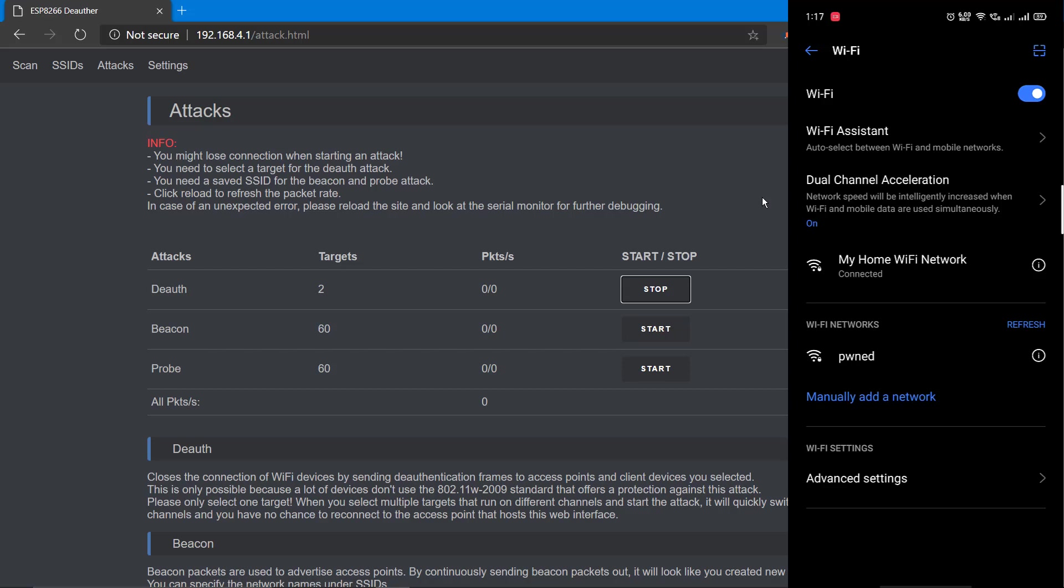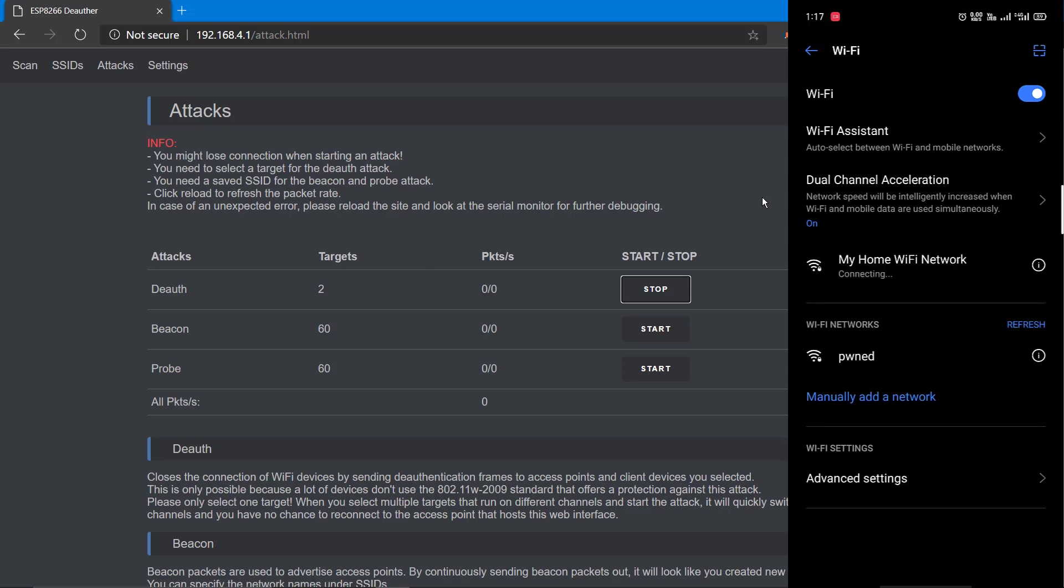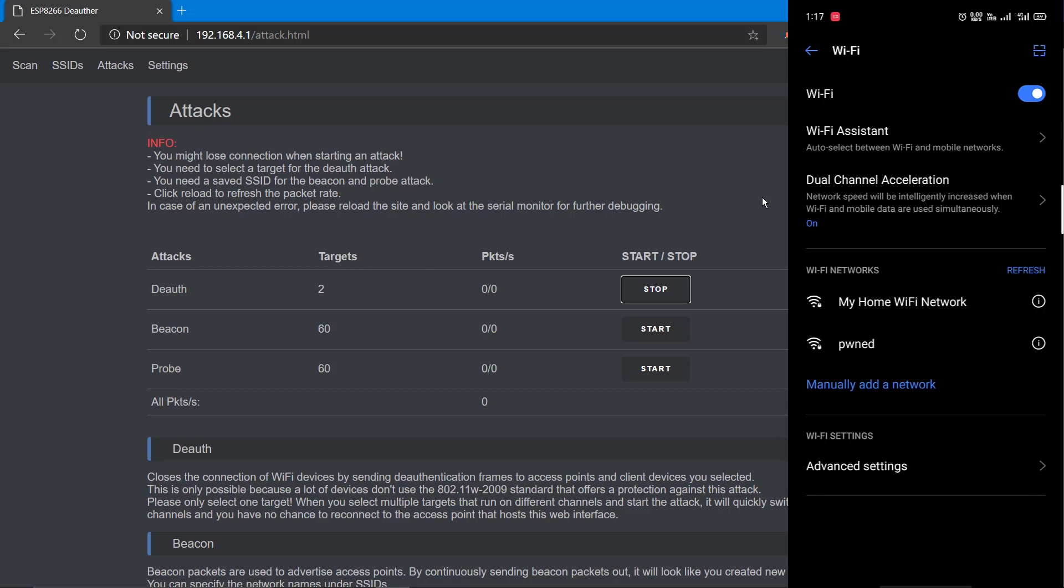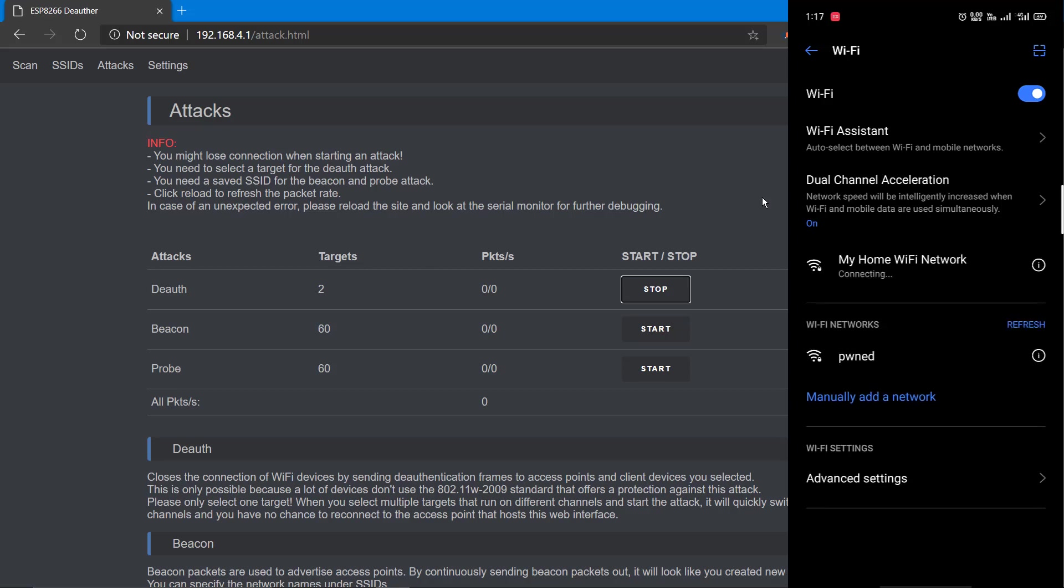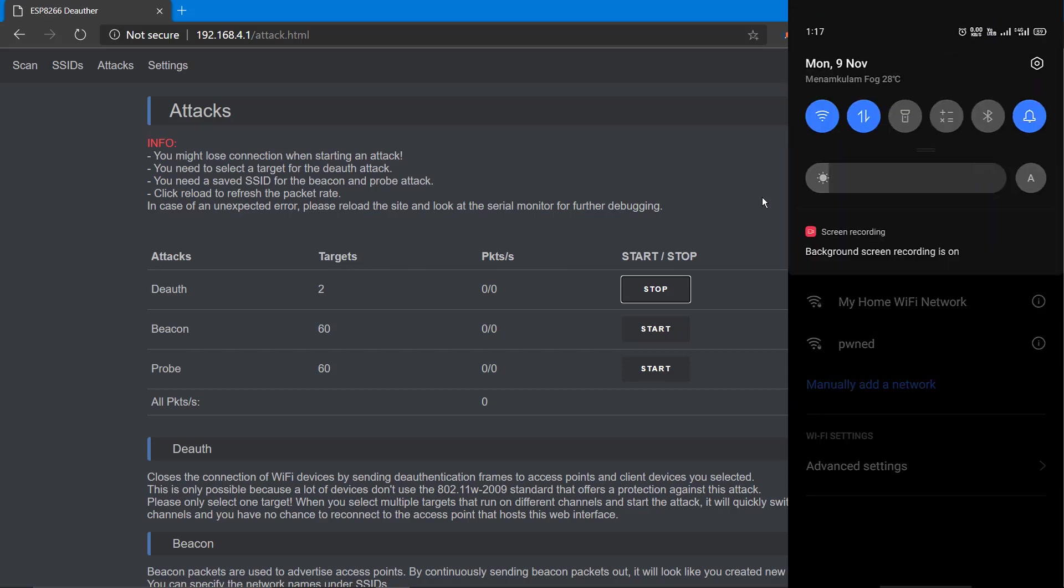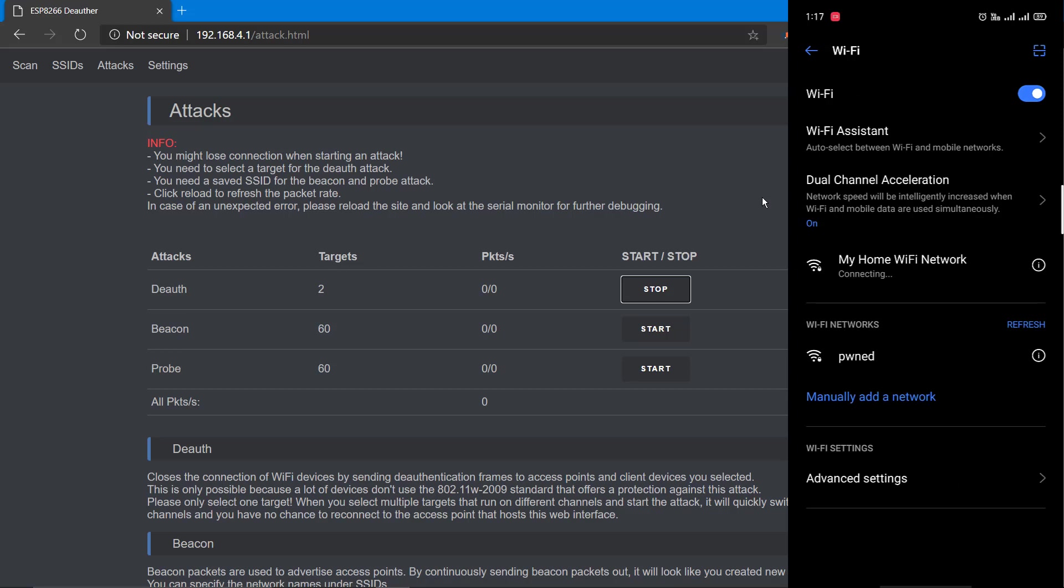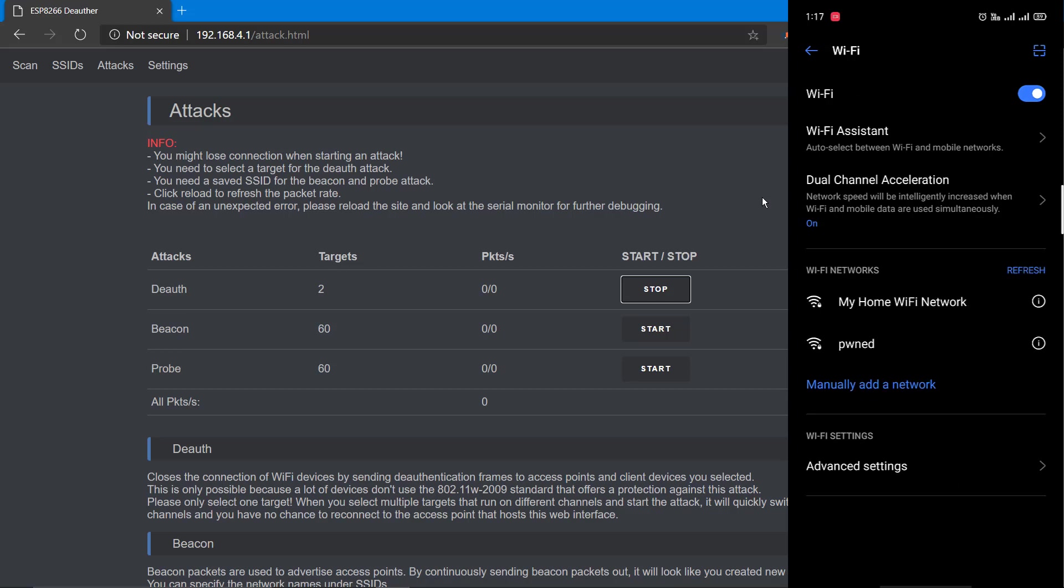That's my mobile screen, currently connected to my router Wi-Fi. See, it just got disconnected and it's trying hard to reconnect back. But as our deauthentication attack is active, it's preventing my mobile from reconnecting to the router. Now let's stop the attack.